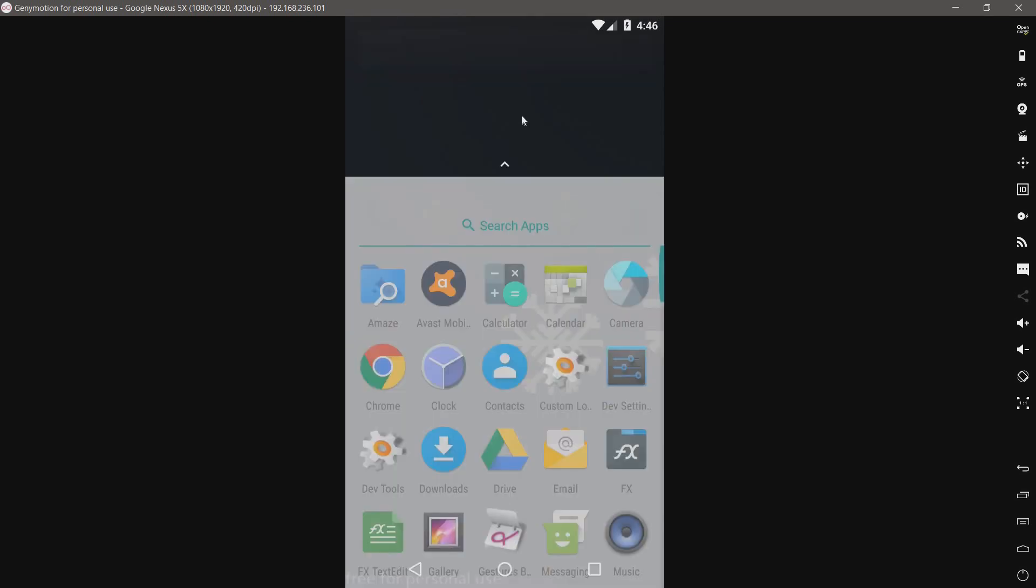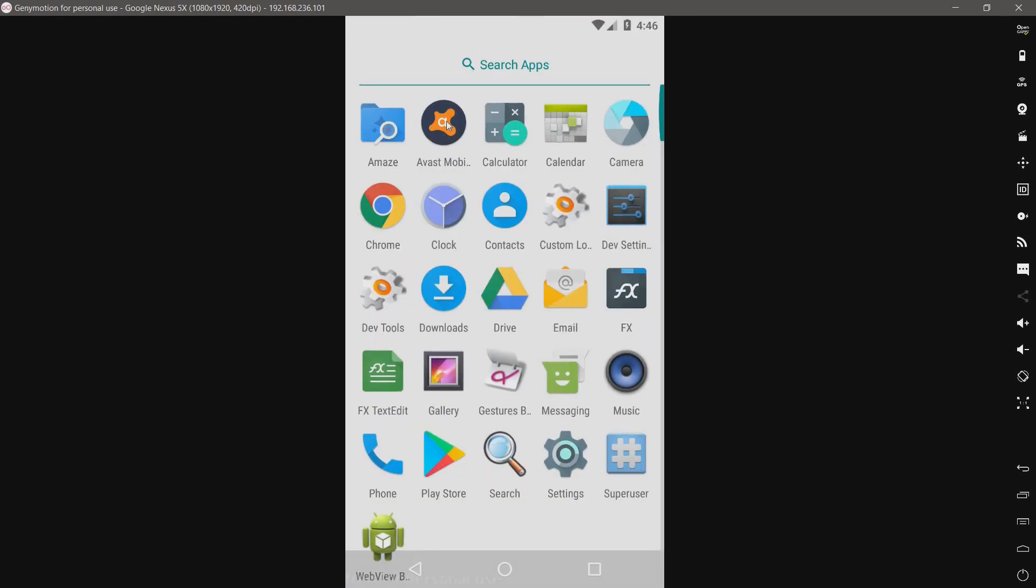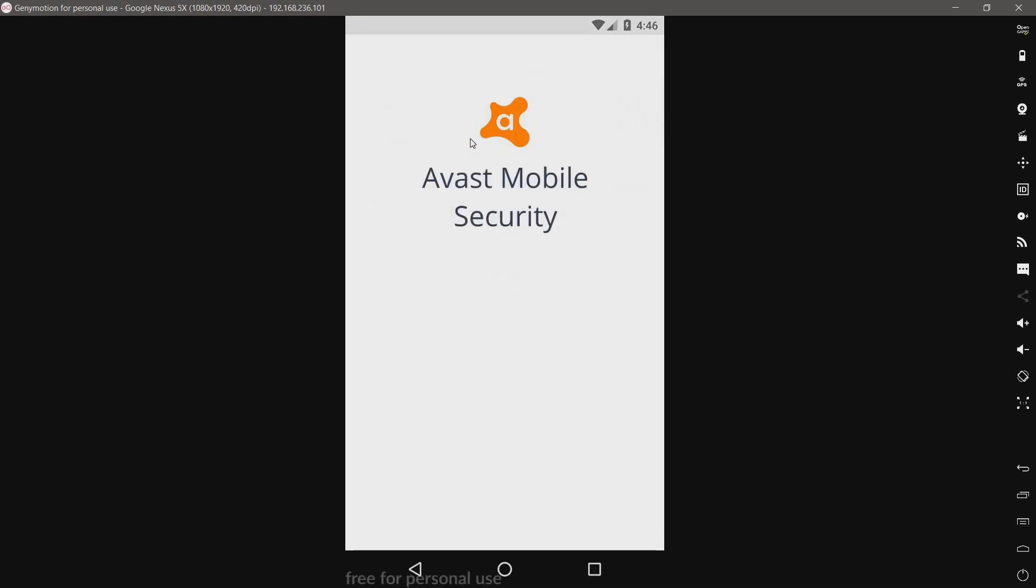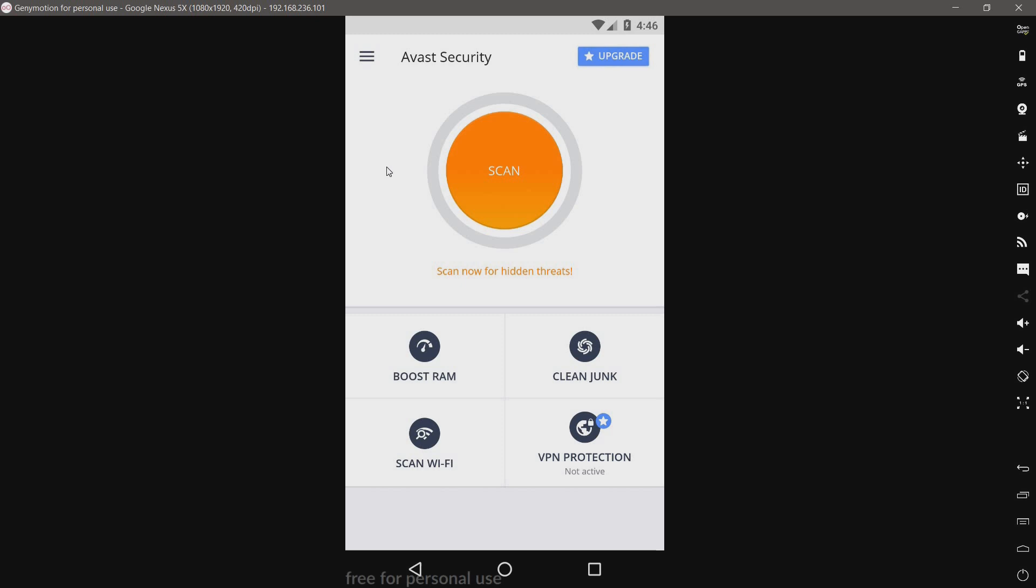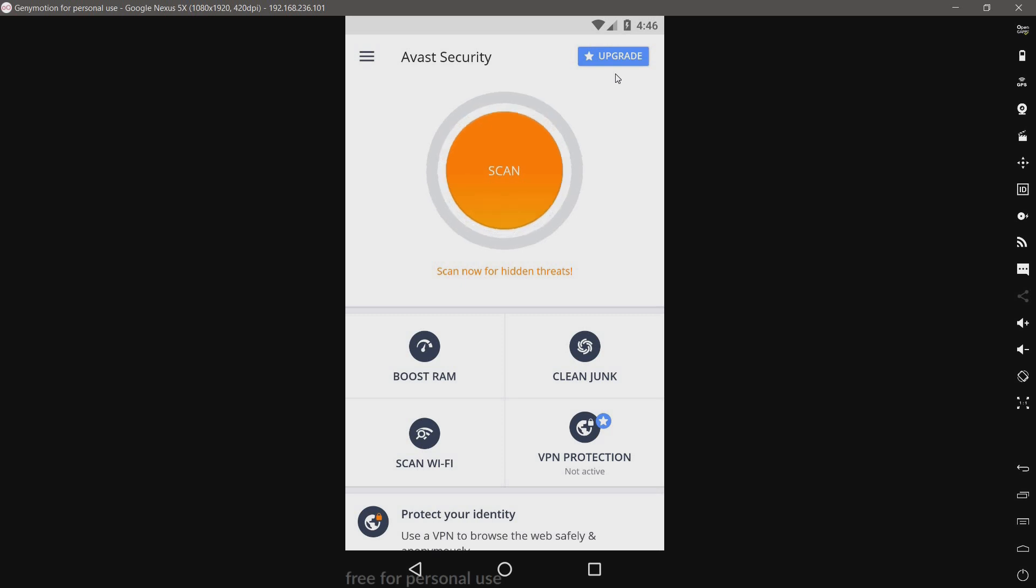So let's go ahead and take a look at Avast mobile security. Now I've already opened this ahead of time, and I'll do a quick overview. I'm using the free version with ads.